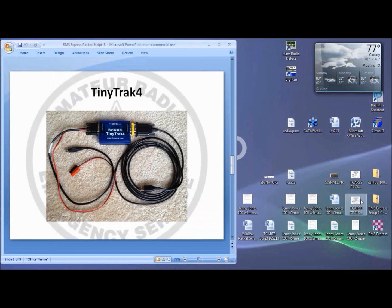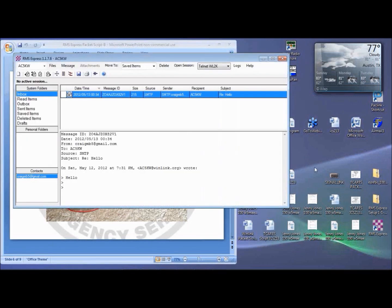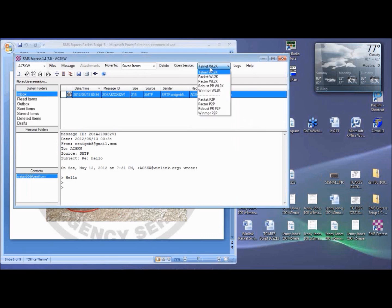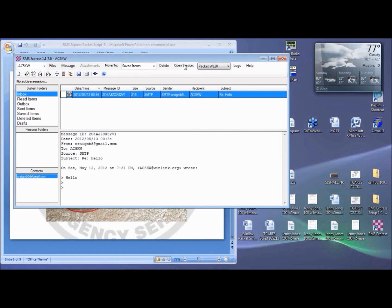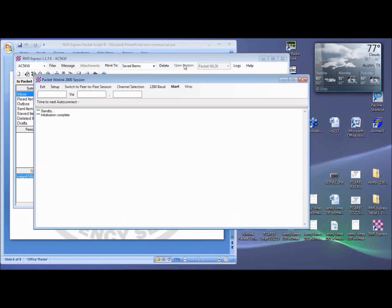Now, click on your RMS Express window. Select Packet Winlink 2K for this session, and then we'll open the session.